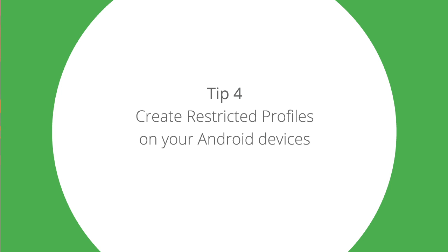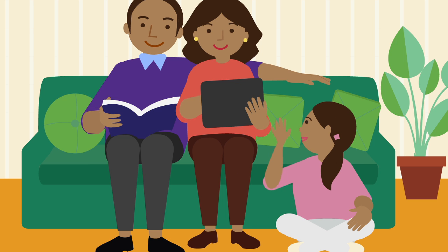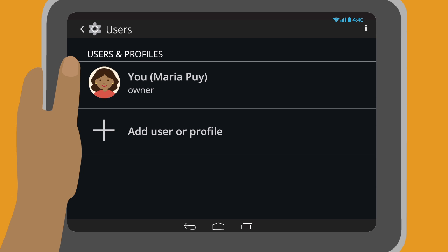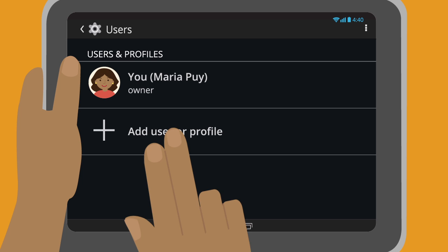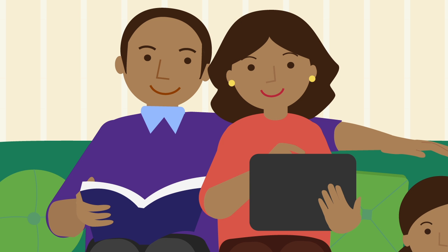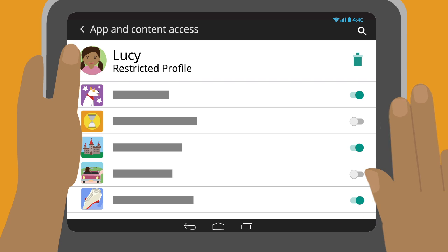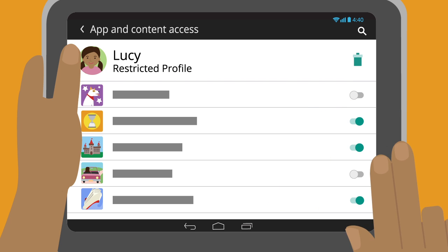Tip 4: Create Restricted Profiles on your Android devices. If your little ones use your Android tablet, you can create restricted profiles to prevent family members from viewing mature content. Before passing them your tablet, set them up with their own profile by going into Settings and touching Restricted Profile. Use the on and off toggles to select the features and settings you want your little ones to have access to.